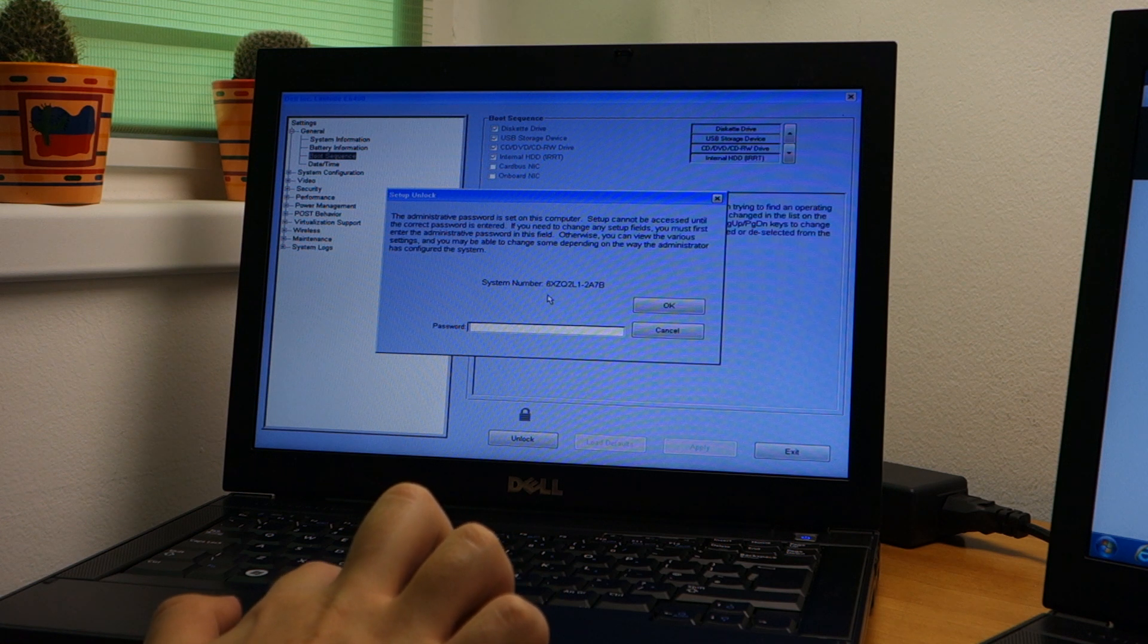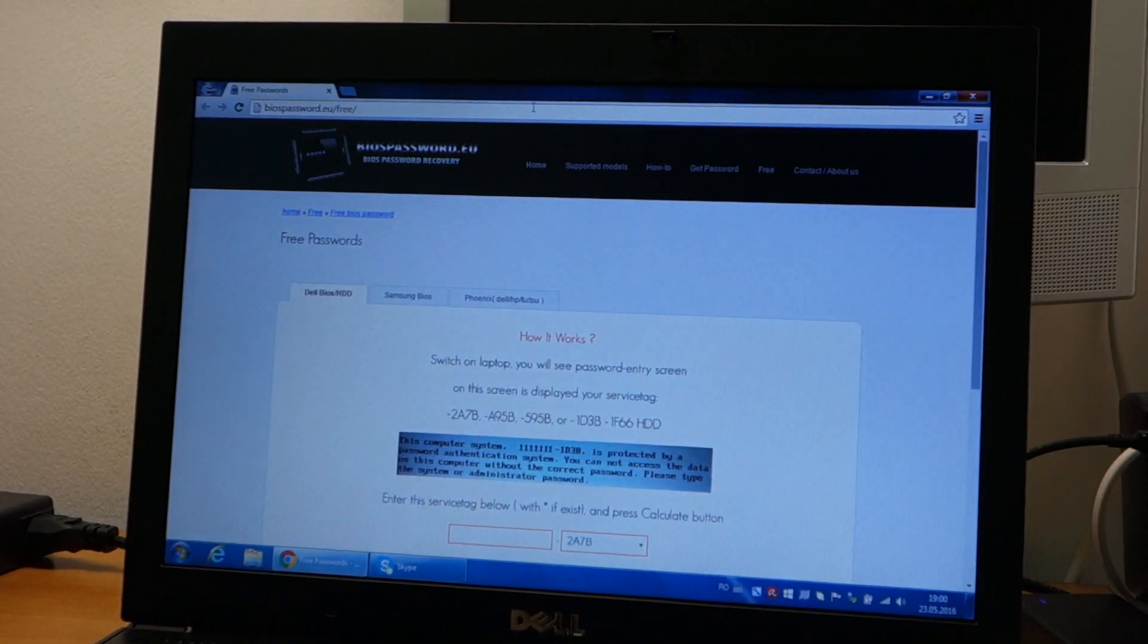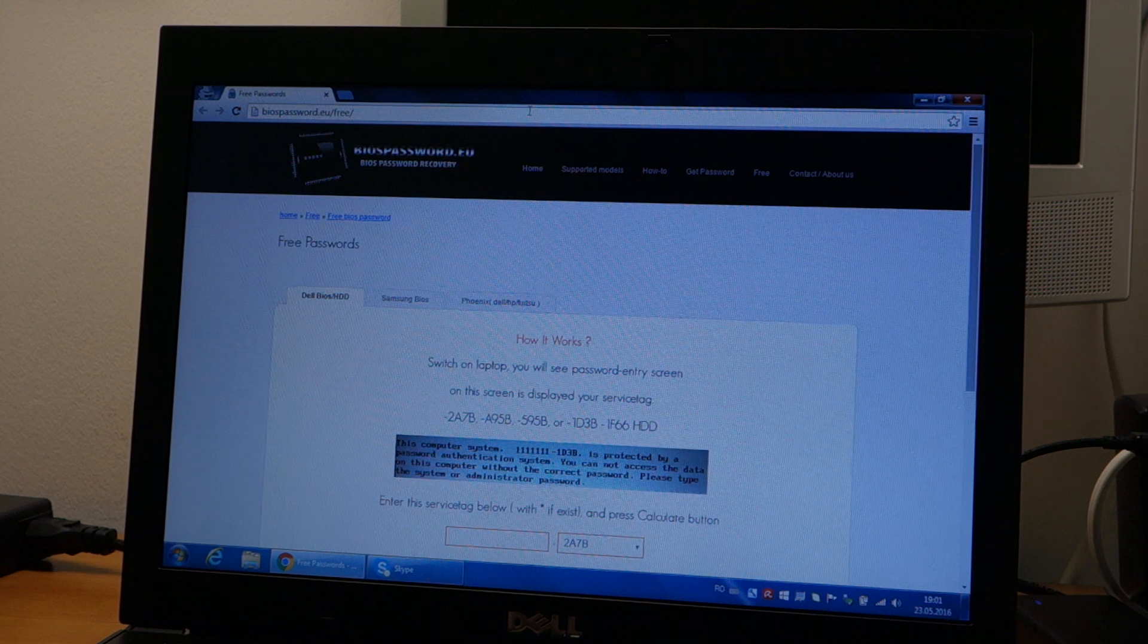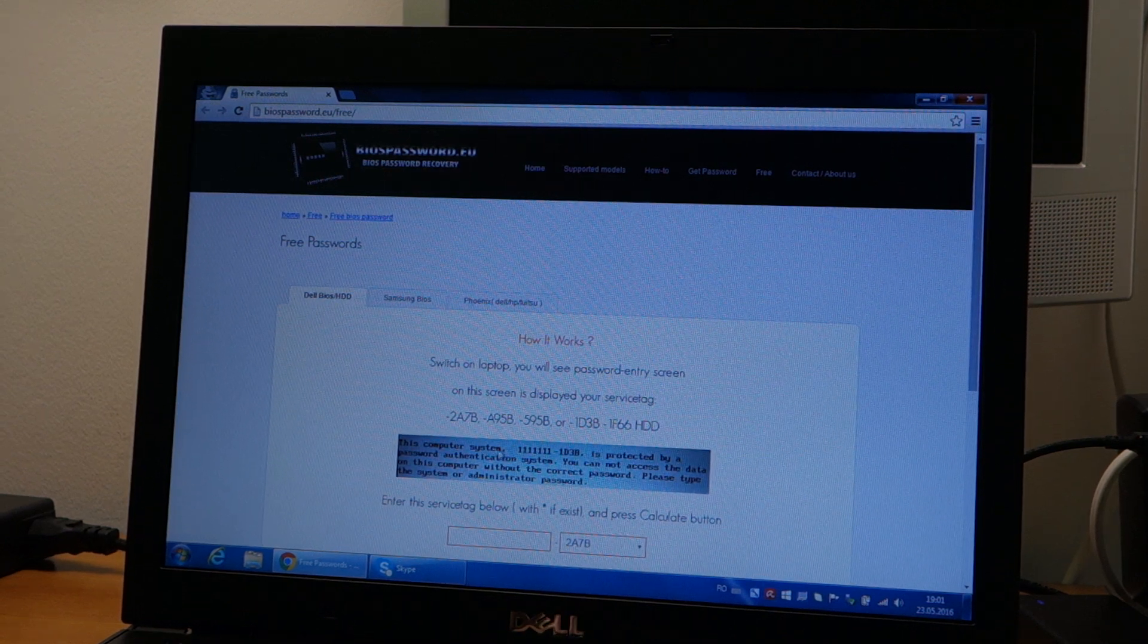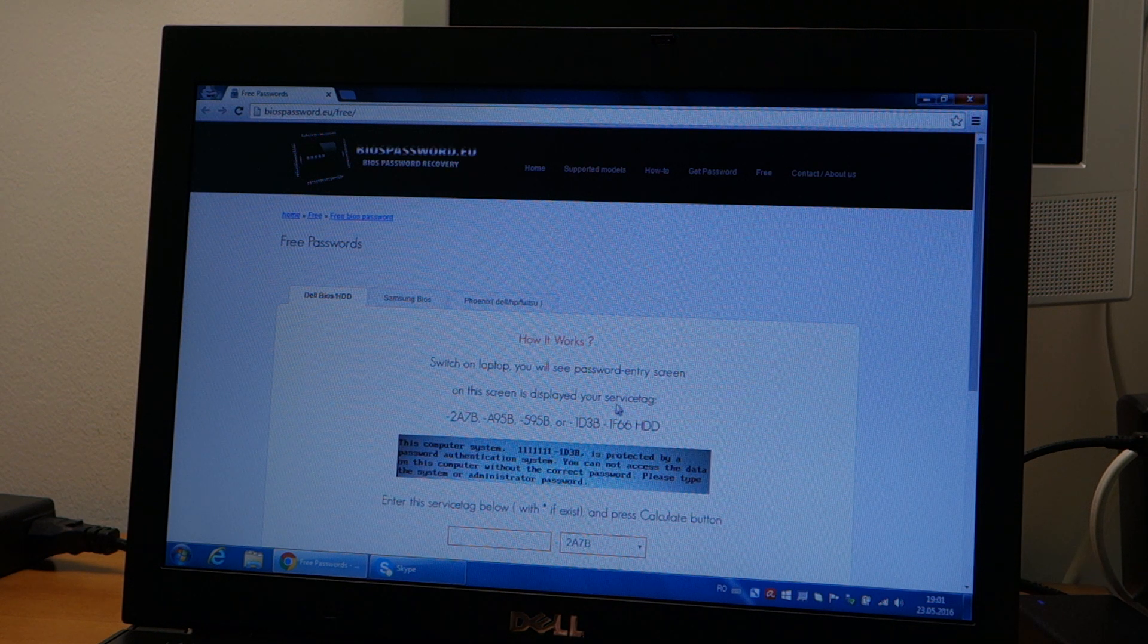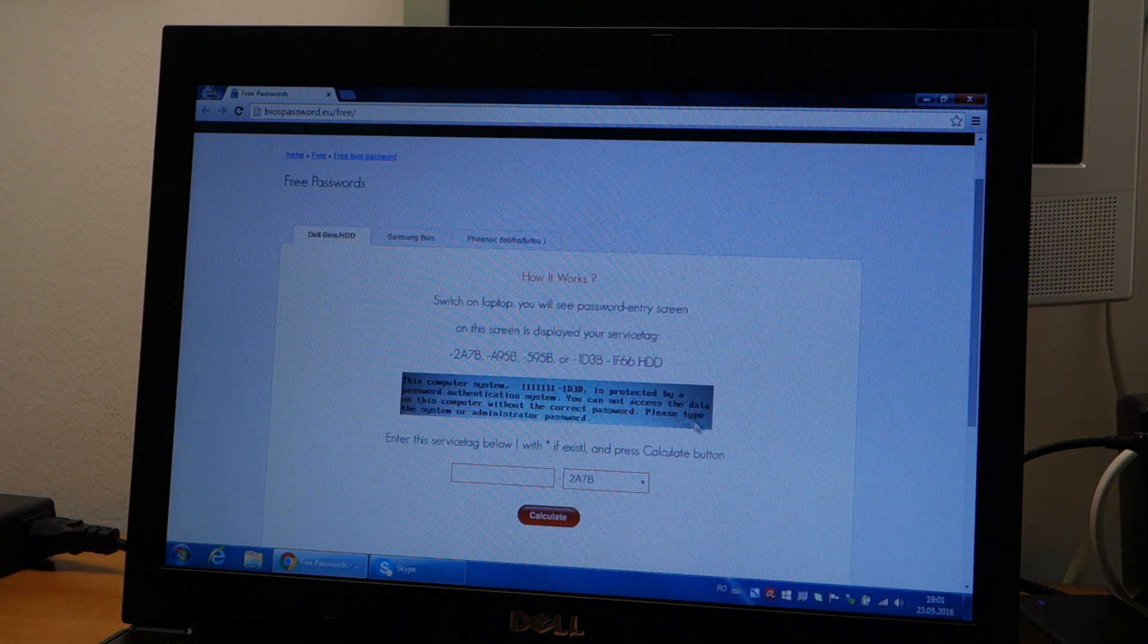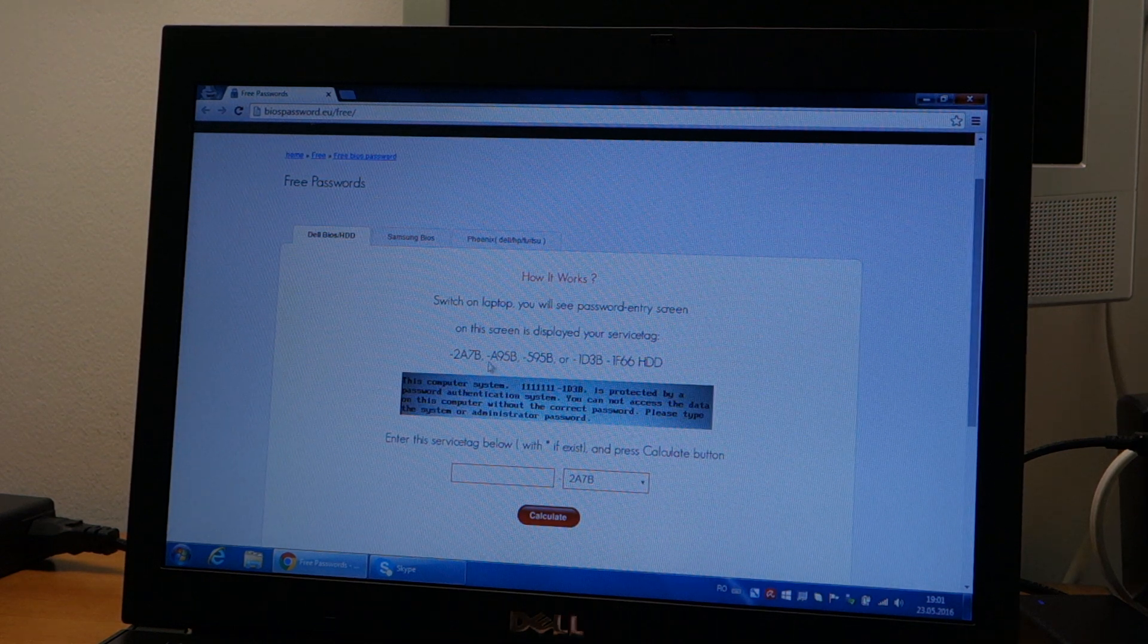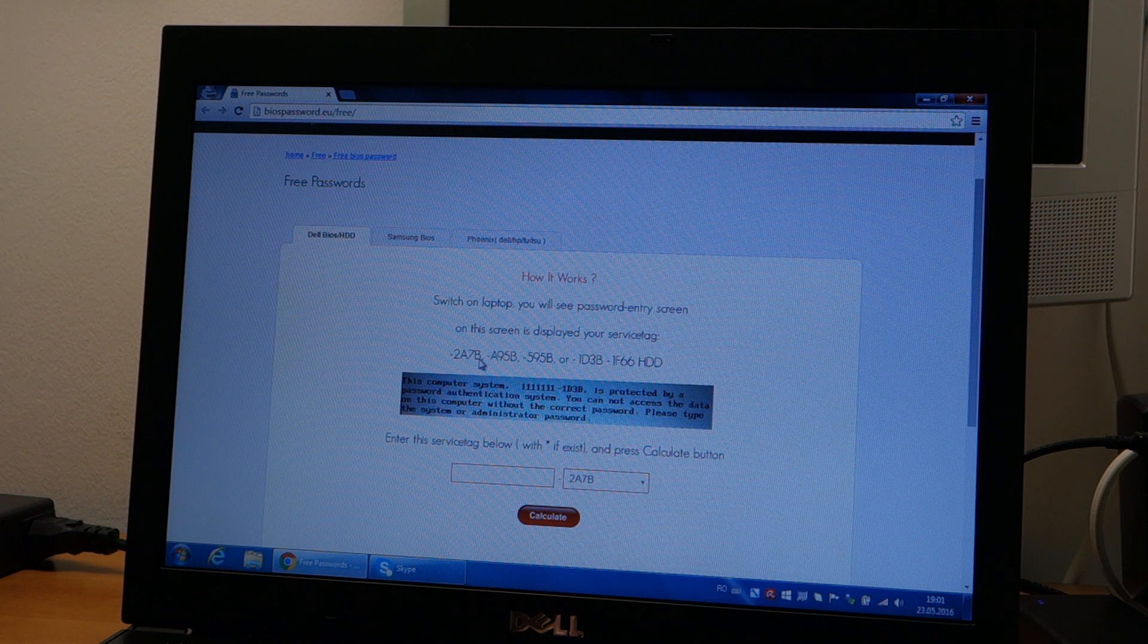The website is bios-password.eu/free/ and your laptop needs to have a service tag ending in these letters, otherwise it will probably not work. Mine has a 2A7B.